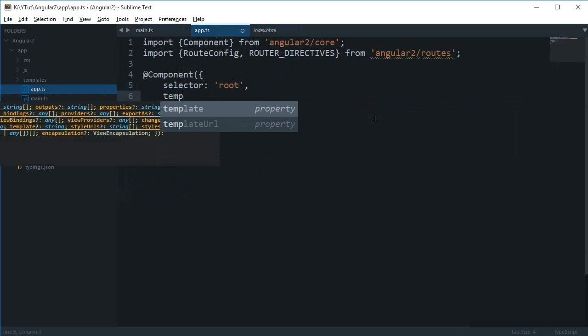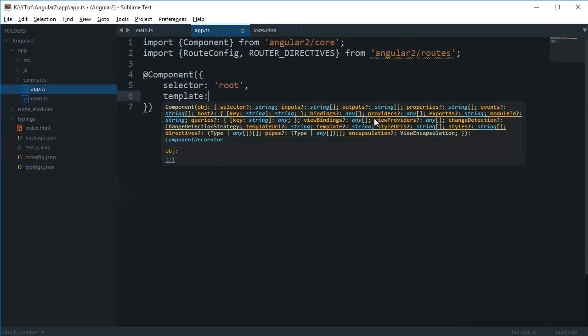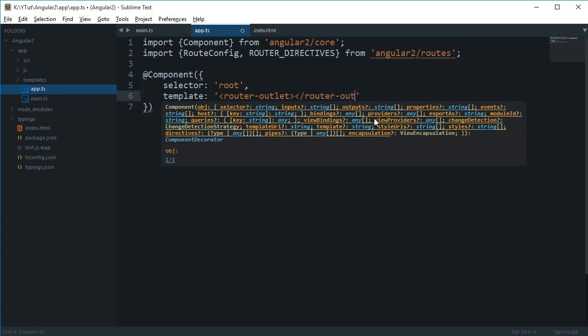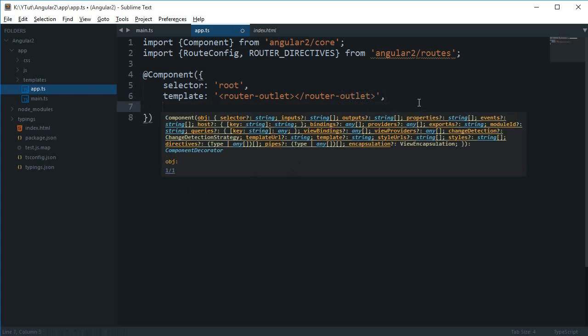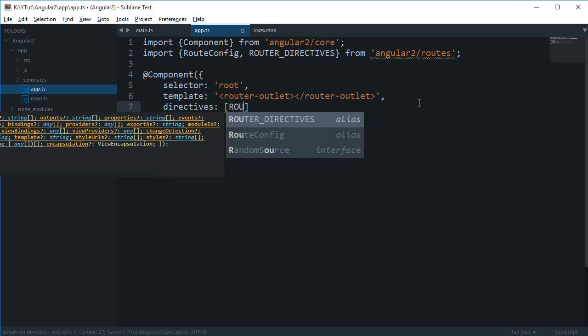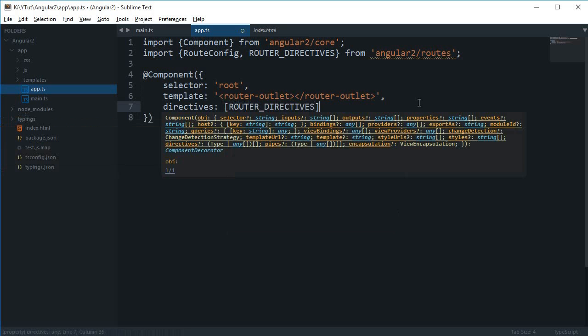Then I want the template to be router outlet. What this would do is actually it would just, whatever routes we are gonna set, it's gonna throw all of those components into this template tag. So this is kind of a parent of every component we are gonna make use of in our application.